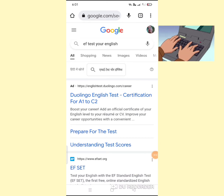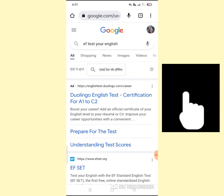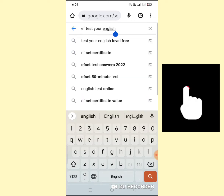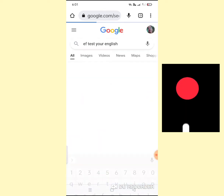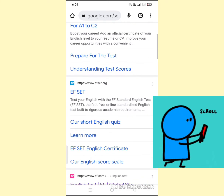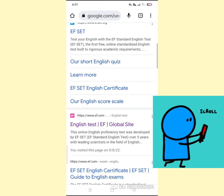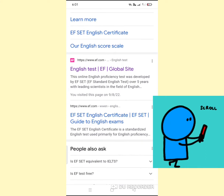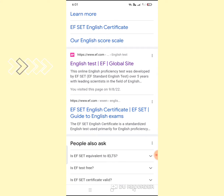Type 'EF Test Your English' on your Google browser and click OK. Scroll down to reach this website — English Test EF Global Site.